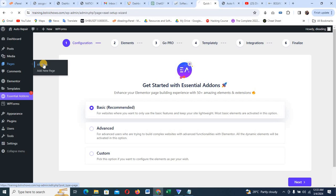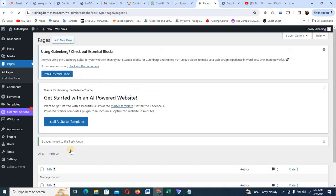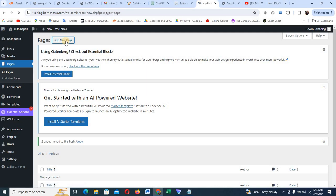Let's go ahead and start creating pages. I'm going to click on All Pages, then Add New. There are some demo pages that come with WordPress — I'm going to delete them: Move to Trash and Apply. The reason we're doing this is to make sure we have a fresh start. I'm going to click on Add New Page now.